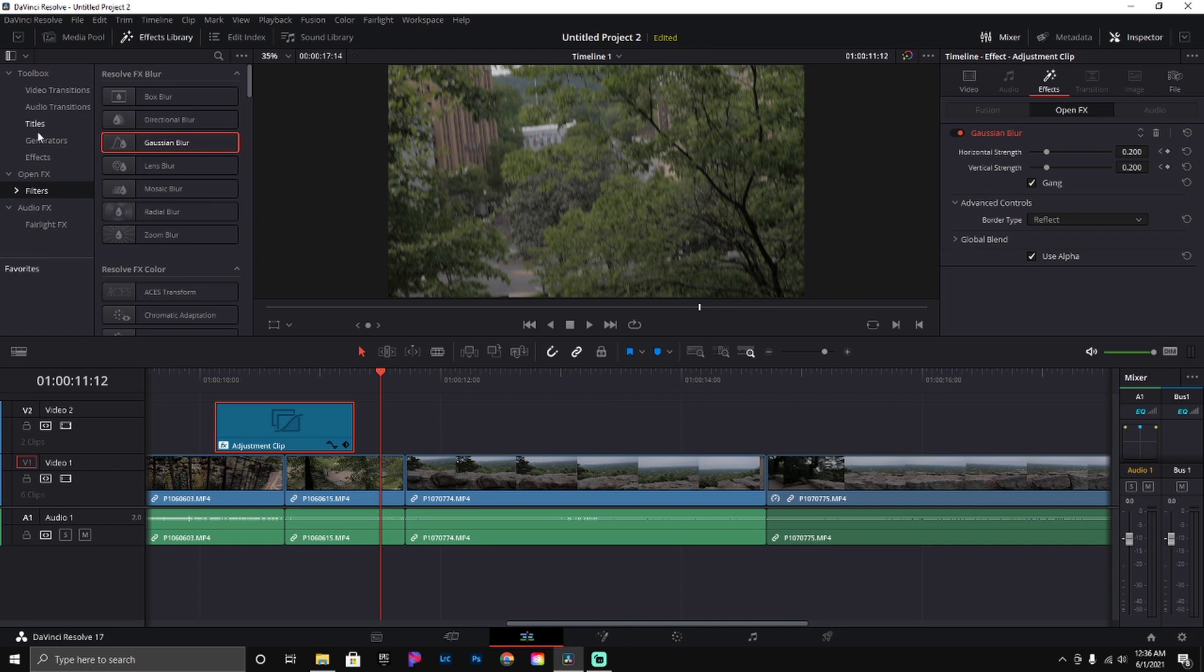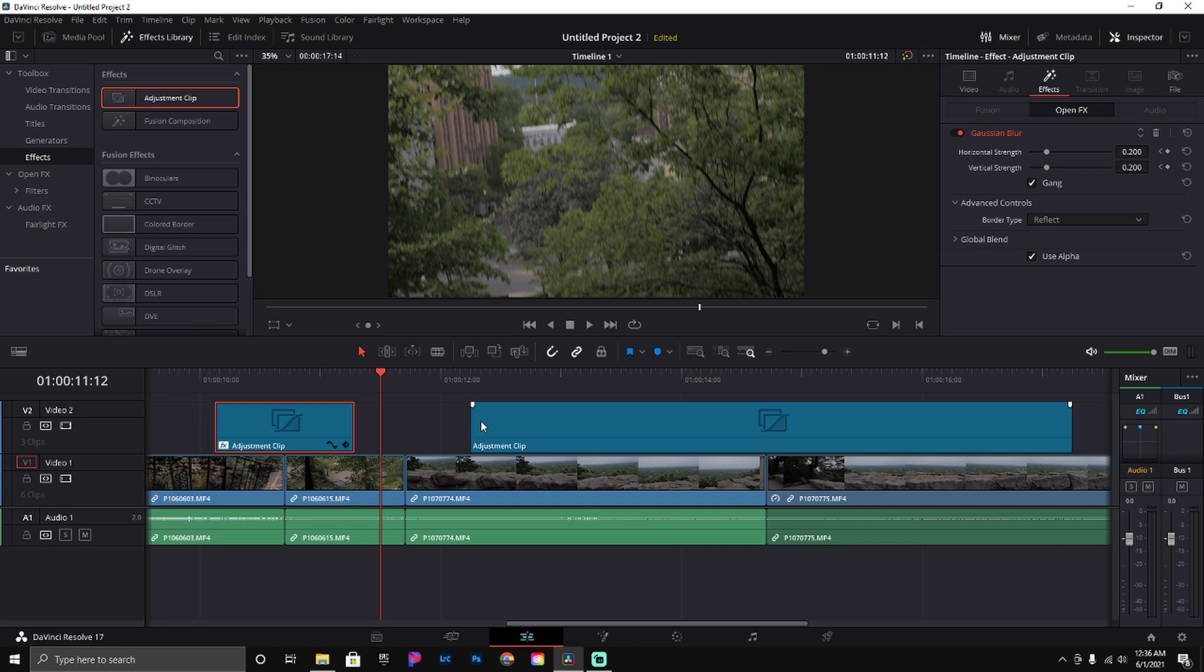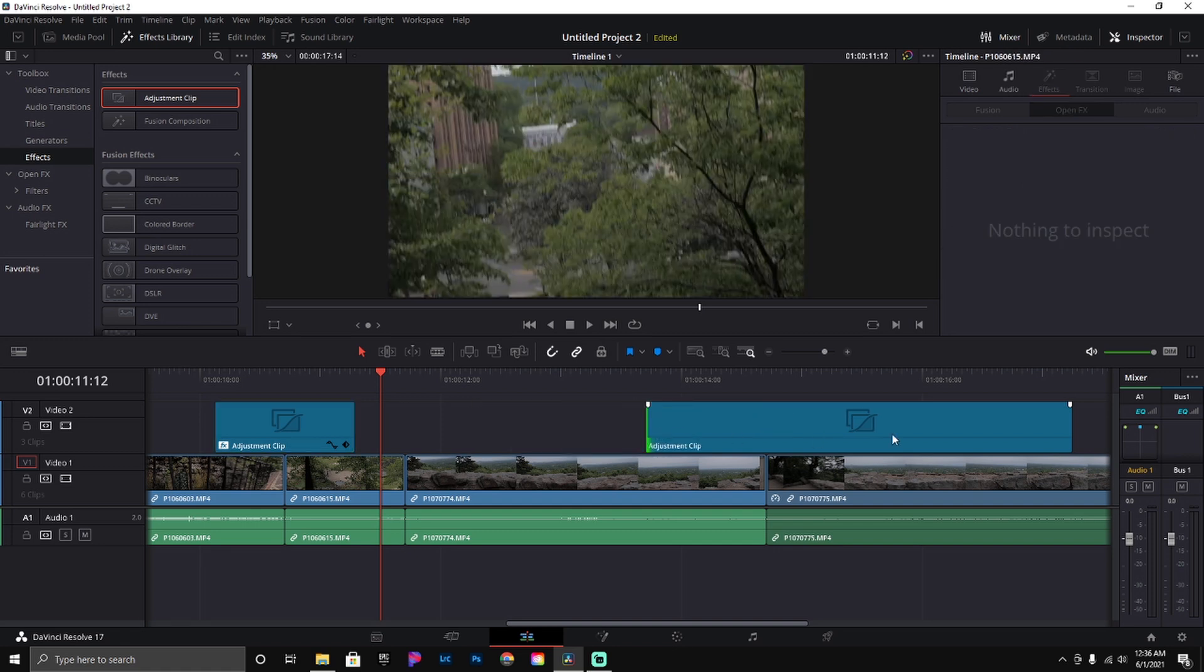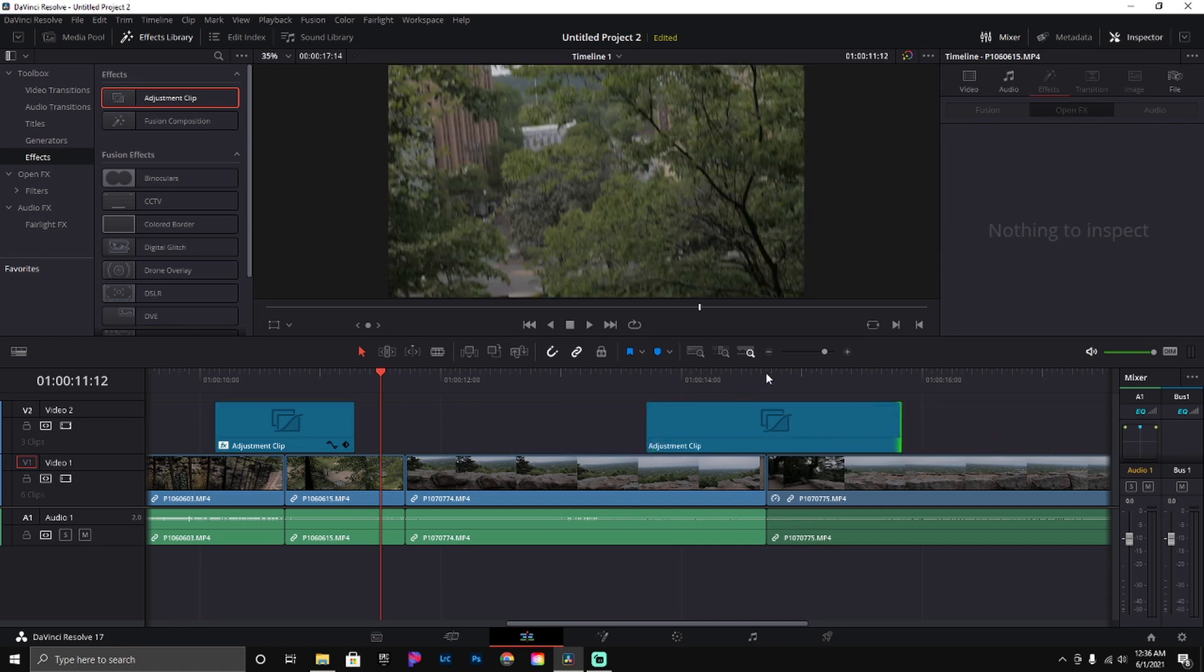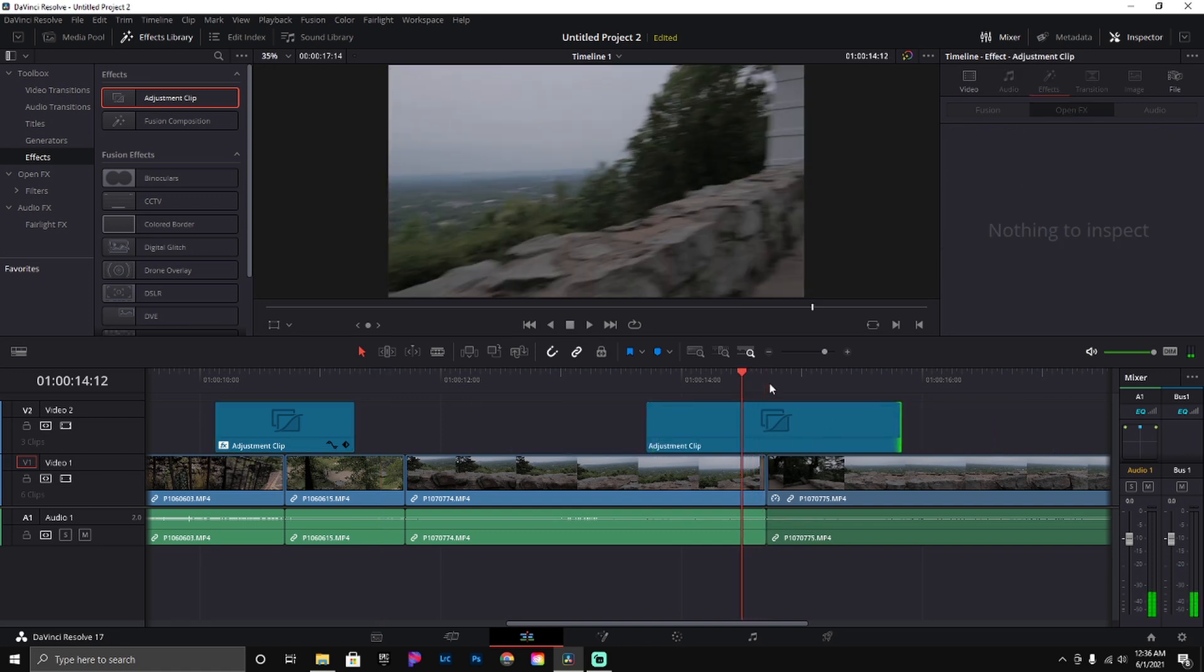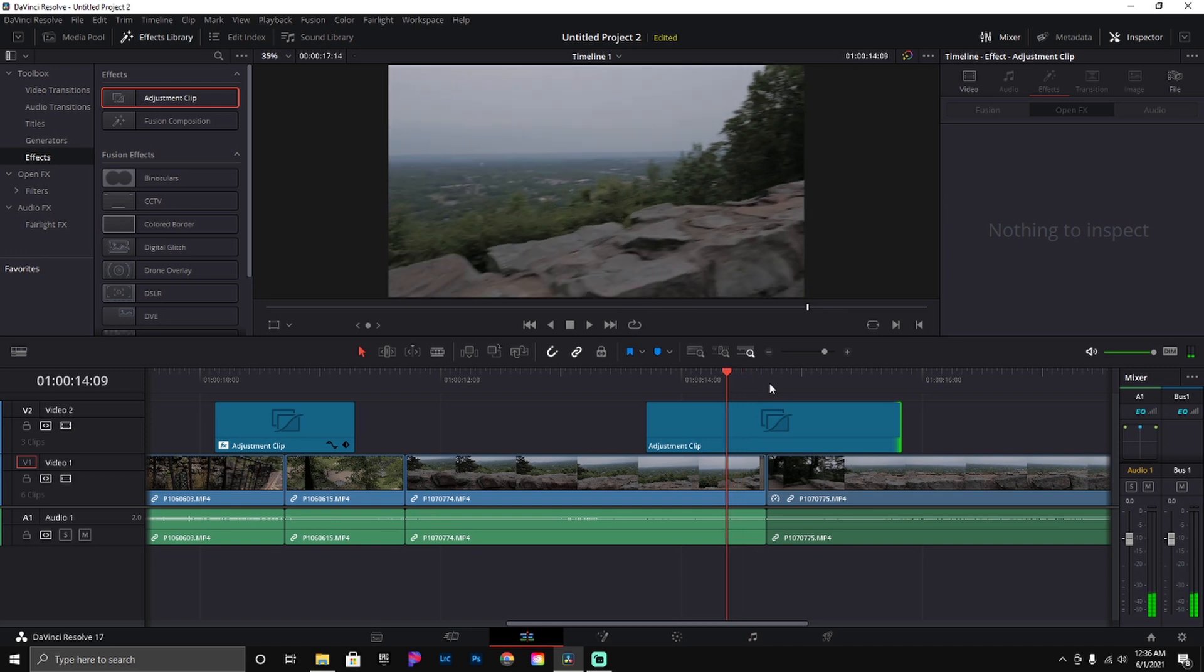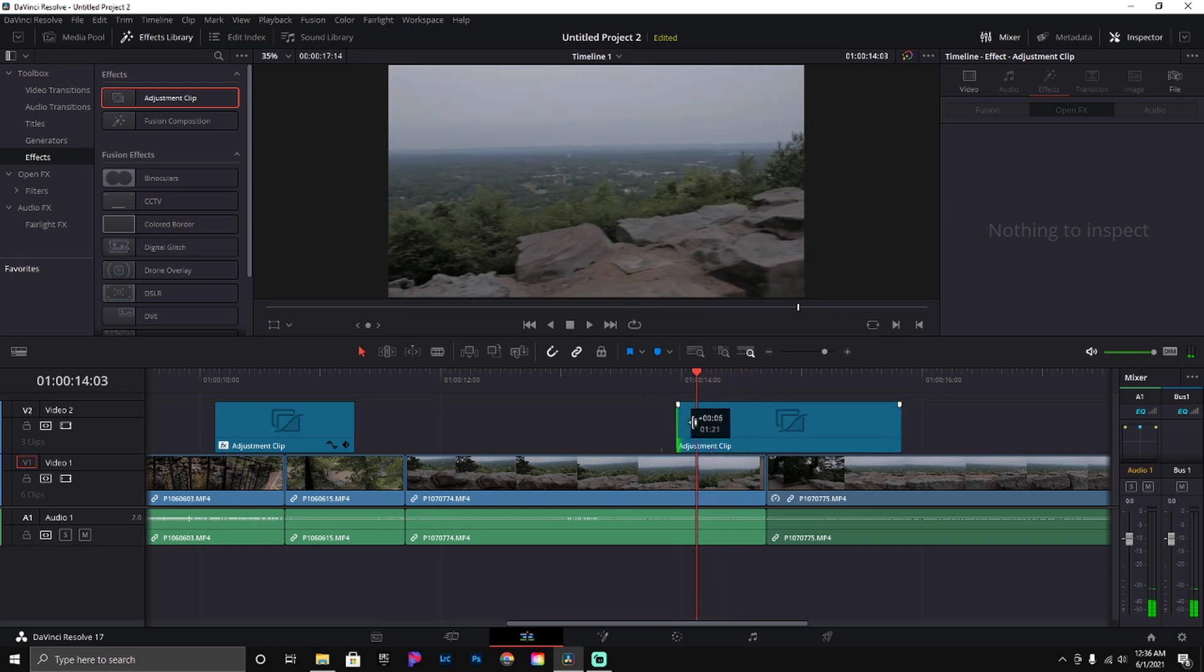So we'll add our adjustment clip. Two, three, four, five, six, seven, eight, nine, ten, eleven, twelve, thirteen, fourteen. Bam. Do the same thing on the other side.